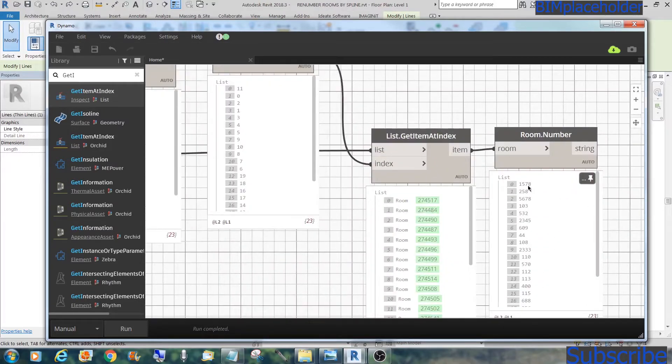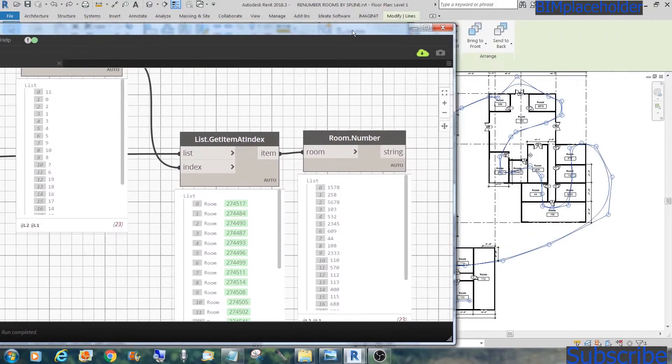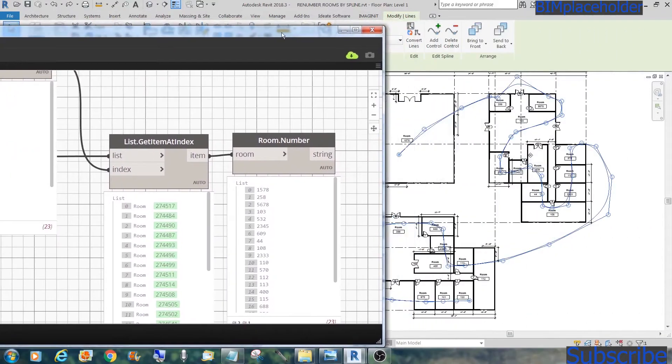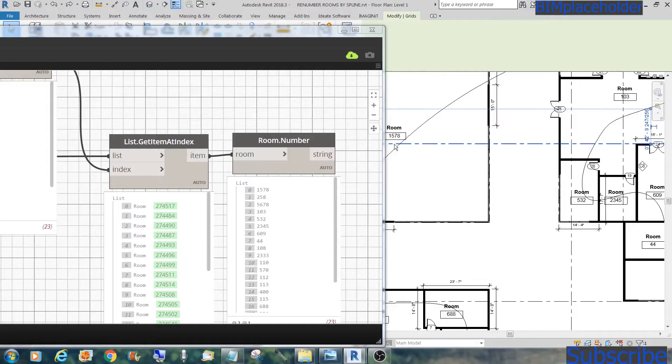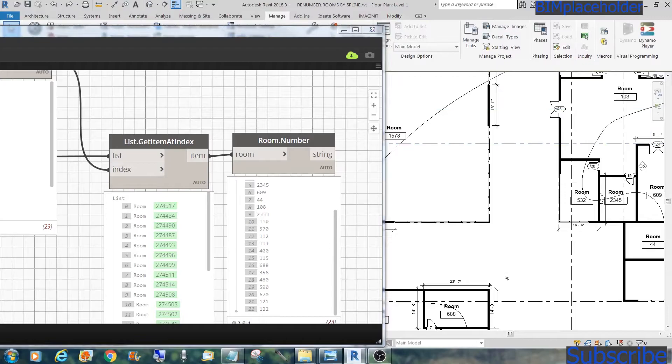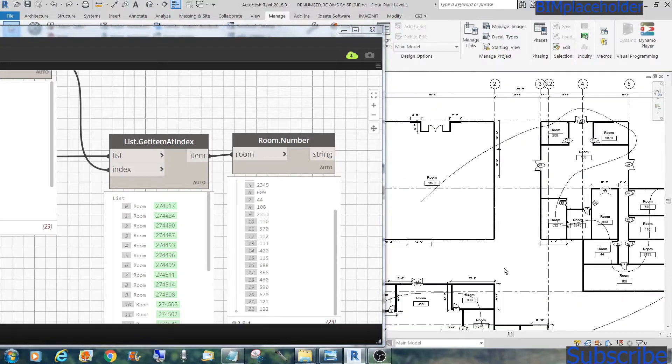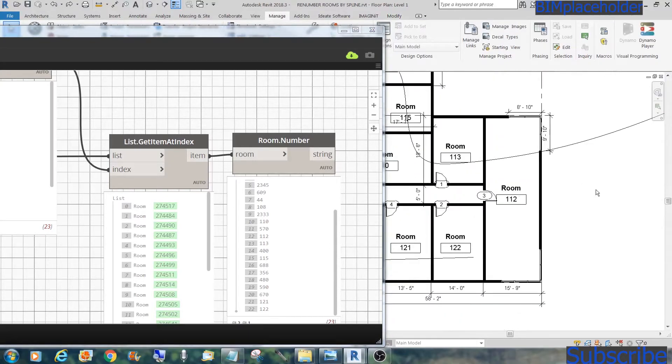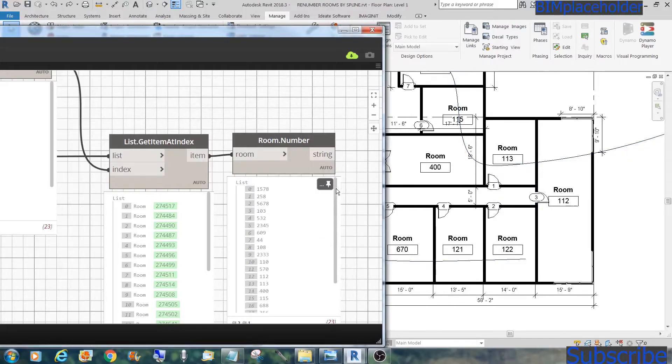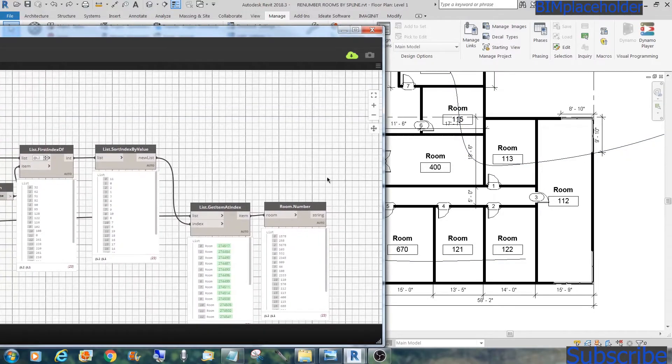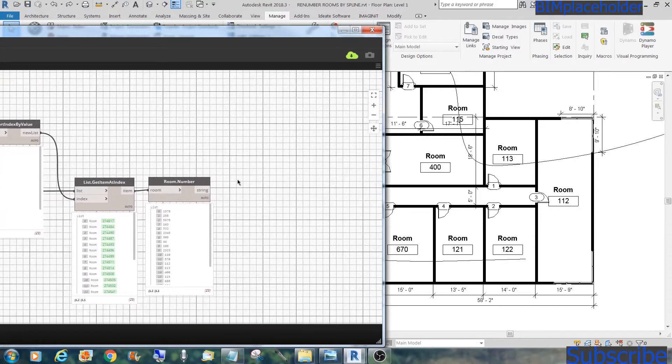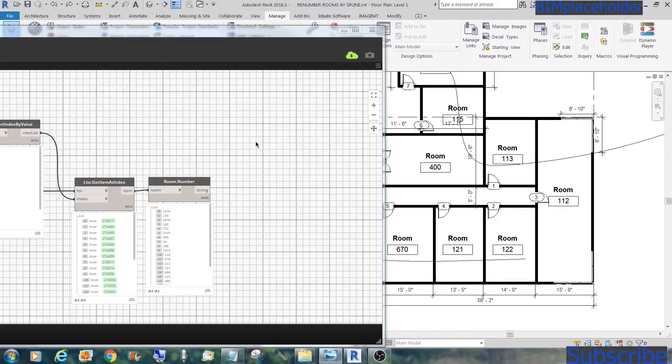1578 is the first room in that order. Is this correct? Yes. And let's check the last one, 122. Yes. So it is now in the right order. Now that we have the rooms in the correct order, we will renumber these rooms on a sequence that starts from 100 to 122.